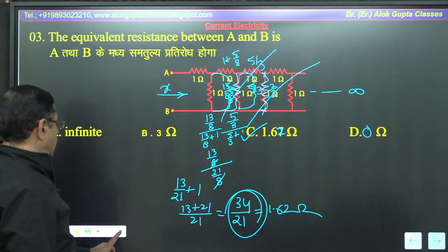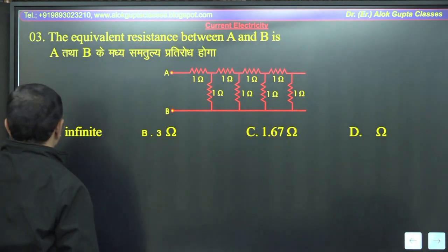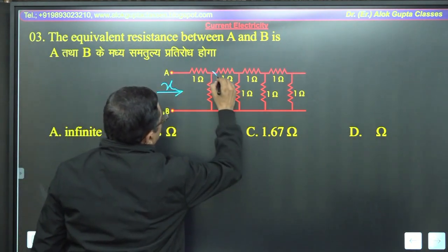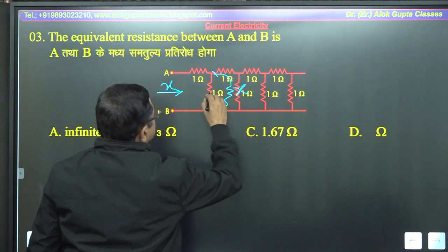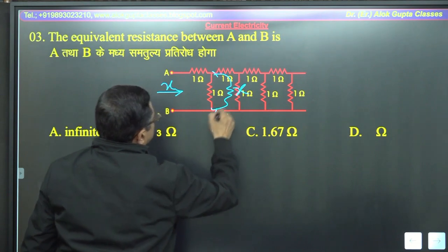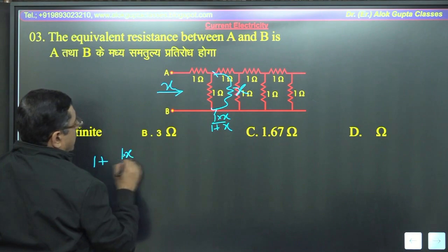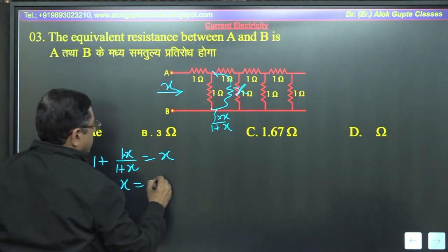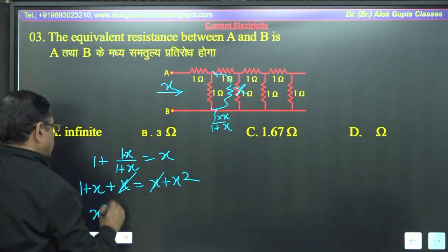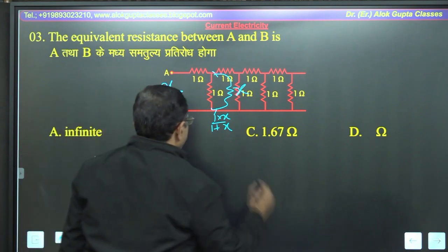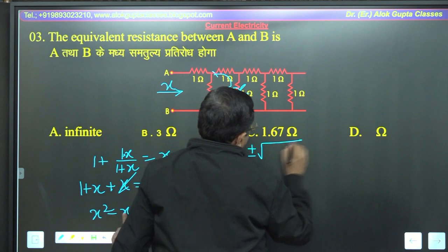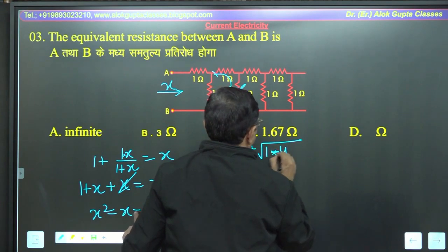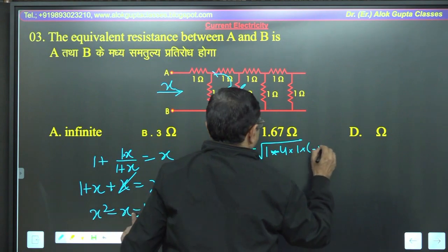Second method — अगर यह infinity तक जाता, तो मैं कैसे solve करता — वो भी देख लीजिए। अगर यह infinity तक लेके जाते हैं, इसको infinity ladder बना लेते। Let this resistance be x — 1, 1, 1, 1 — यहां से cut कर दीजिए, इन सबकी जगह पर it is x। x is in parallel with 1: 1·x/(1+x). It is in series with 1: 1 + x/(1+x), and this total is also x. Cross multiplication: (1+x) + x = x(1+x), it is x + x²।